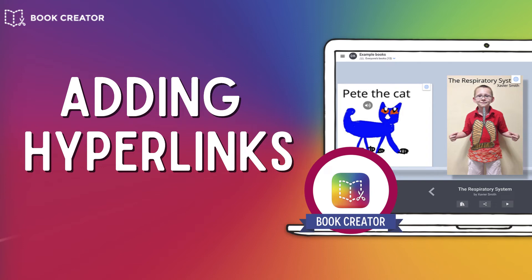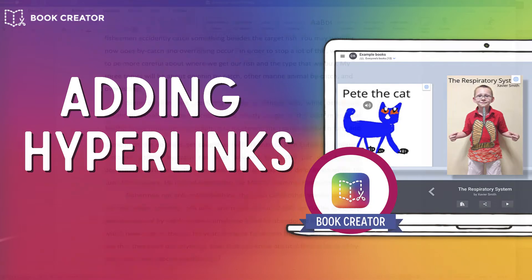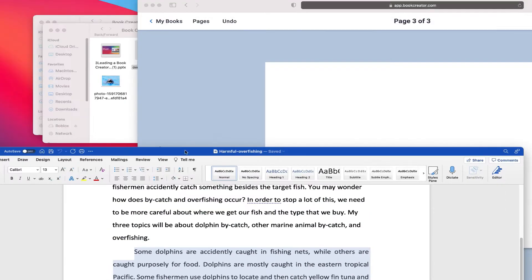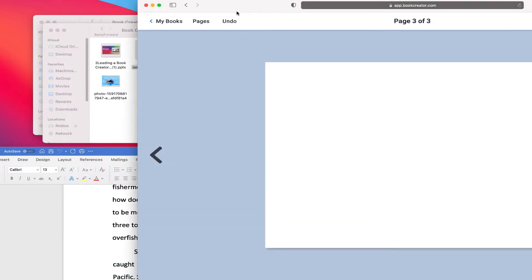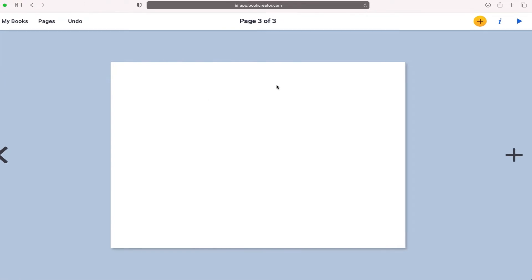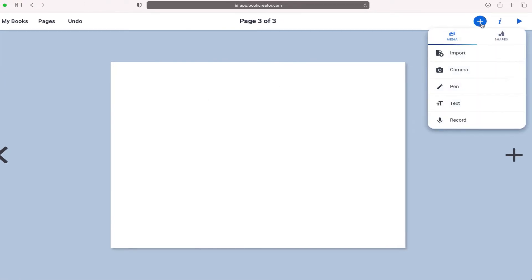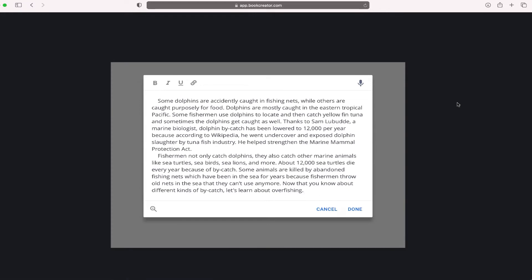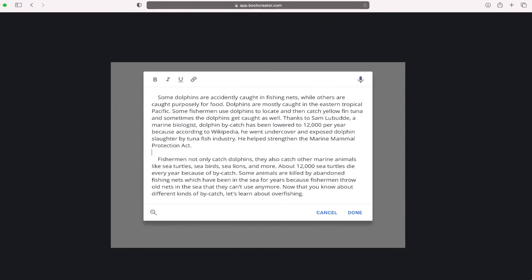I'm going back to my document to copy another block of text. Then I'm going back to Book Creator, selecting the plus button, choosing text, and pasting that text directly onto the page.